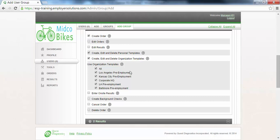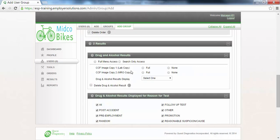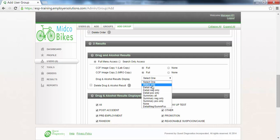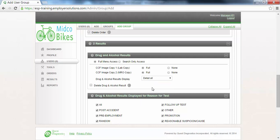The Results section is where you can enable permissions for the users in this user group to view drug and alcohol results. In this example, we will select permissions that will give users in this user group full access to results and images of the Custody and Control Forms. The Detail All option in the Drug and Alcohol Results Display drop-down will enable users in this user group to see all negative and non-negative results with as much detail as possible. We will not allow users in this user group to delete drug and alcohol results, so we will leave this checkbox deselected.